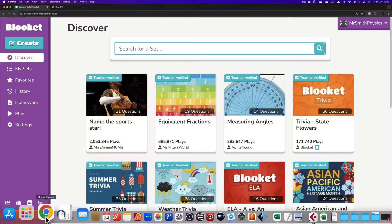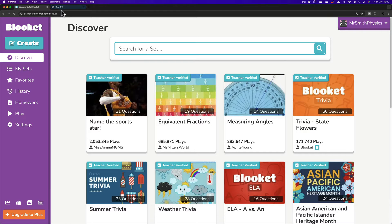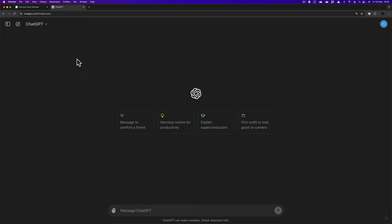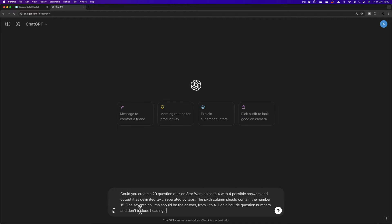Third thing you will need is ChatGPT. Now, exactly the same prompt as I used with the Kahoot. And in case you haven't seen that video, I'll go through it.